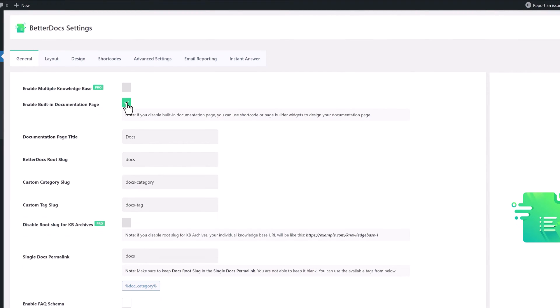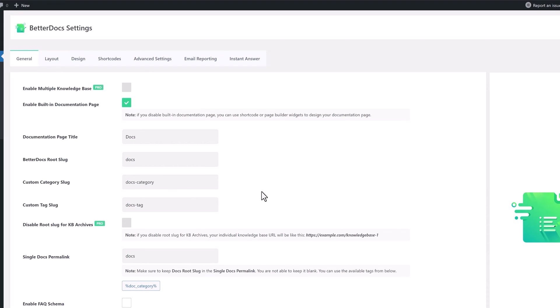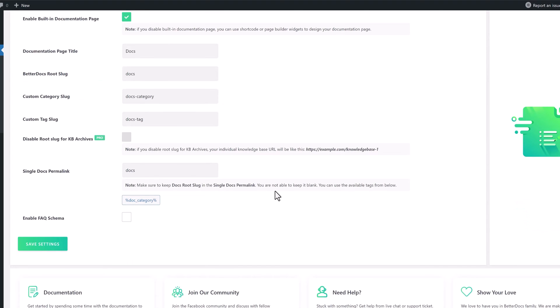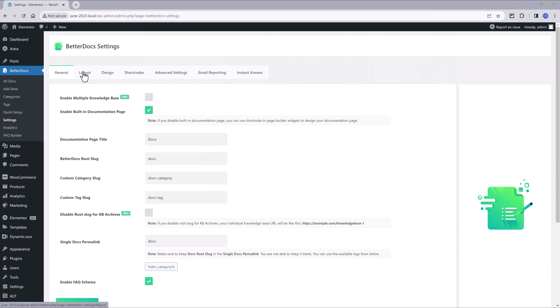I recommend you enable the Build In Documentation Page option if you disabled. If you disable, you can use instead shortcode or page builder widgets to design your doc page. So, the default documentation page title is Docs. The slug is in lower cases and these are the docs root details. I don't recommend you change any of these settings except for the last option to enable the FAQ schema.